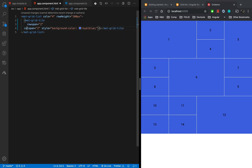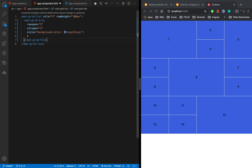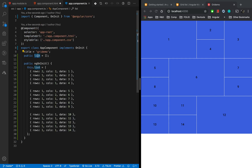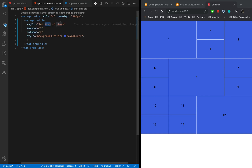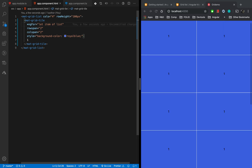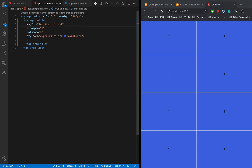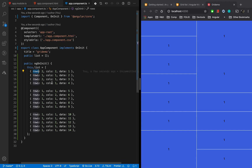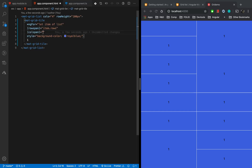Now I am going to use Angular's ngFor loop — I hope everyone is familiar with this. We write *ngFor on the mat-grid-tile and loop over our list. It has created the correct number of objects. Now I will bind the rows value dynamically using item.rows, and for the column I'll use item.cols.